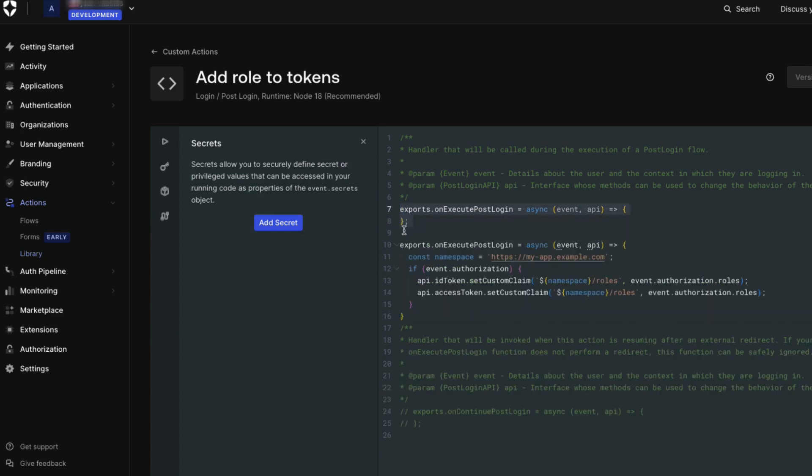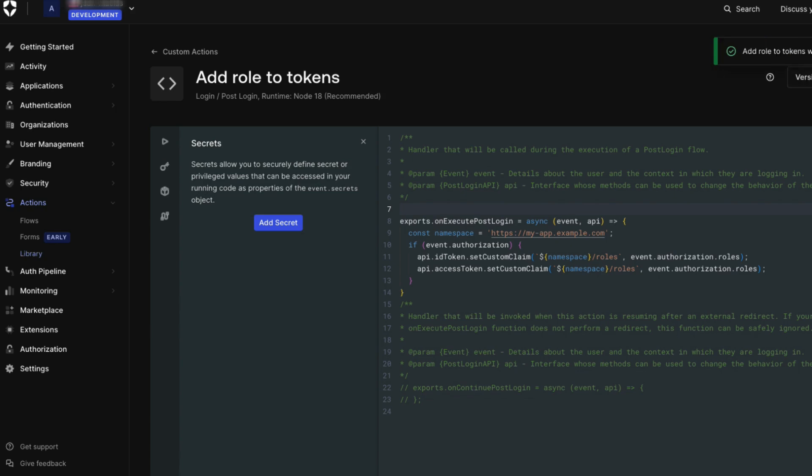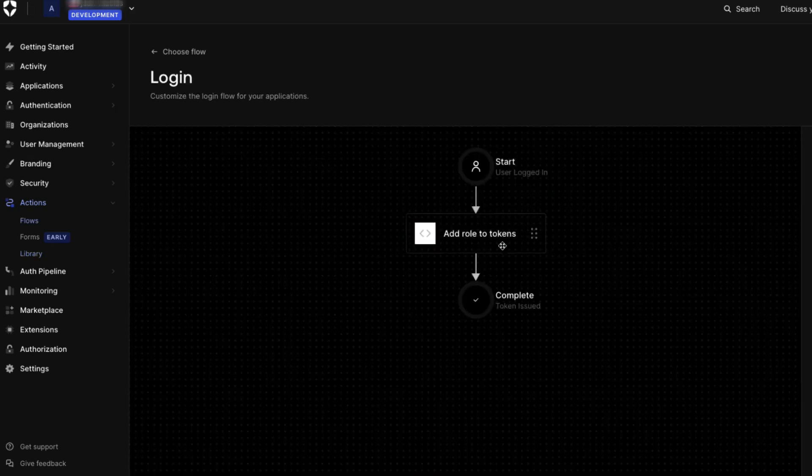A namespace will need to be defined. Auth0 domains and WebTask domains cannot be used as namespace identifiers. The namespace URL does not have to point to an actual resource. It is only used as an identifier and will not be called. Drag that new action into the flow and save your changes.